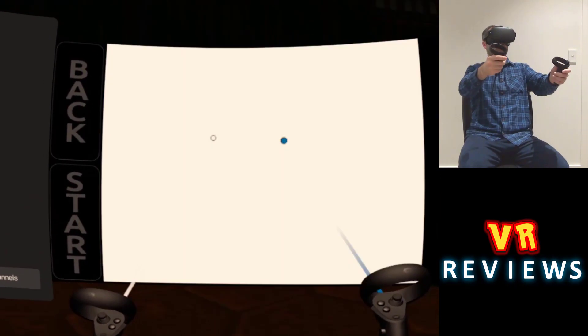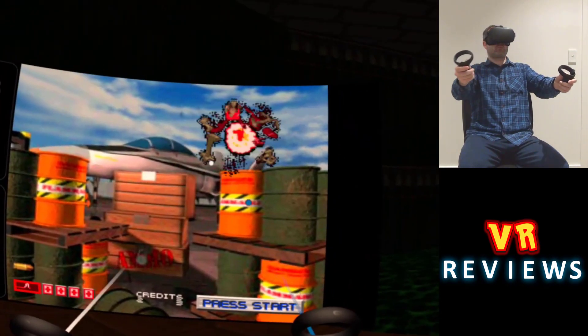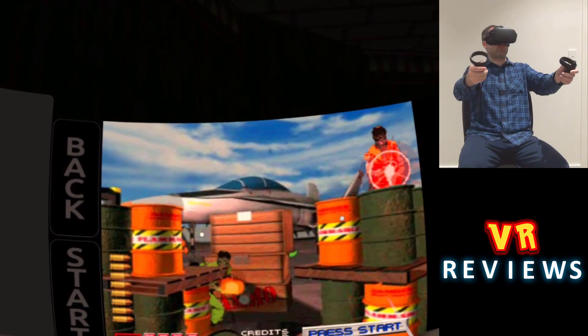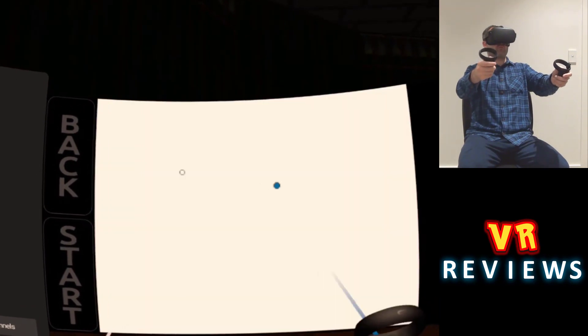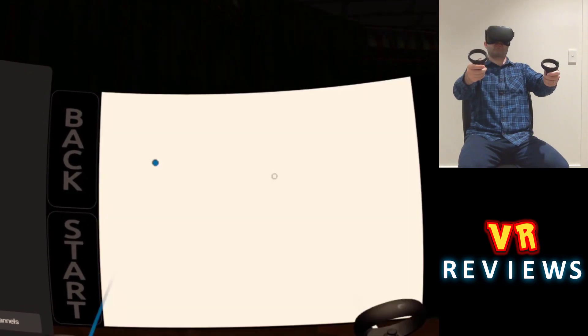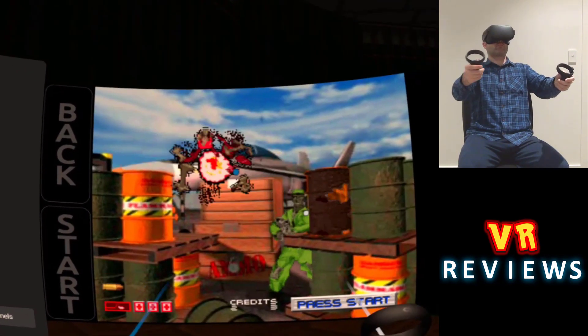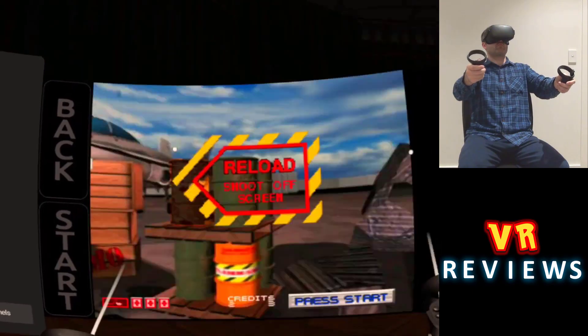Here's me playing Area 51 and using both controllers in a kind of dual wield fashion. Now they still share the same clip, but you can fire, it was essentially our two light guns.